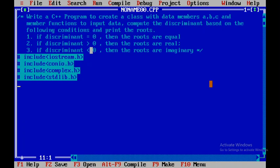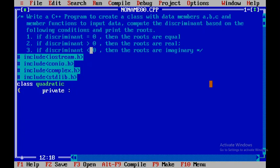Now I'll write the class definition. The class is named quadratic, and within it we have two parts: private and public. In private we won't declare anything right now. In public we'll start with void get_data to get the values of a, b, and c.